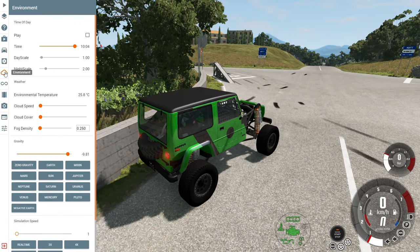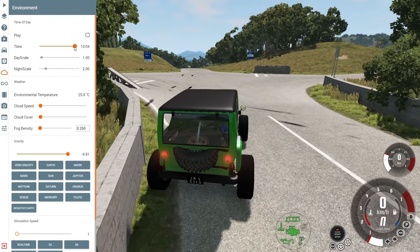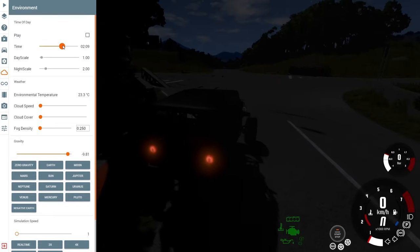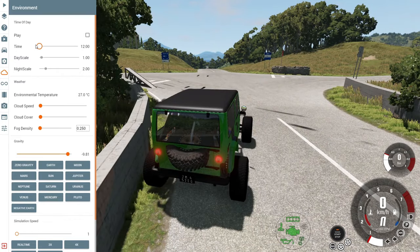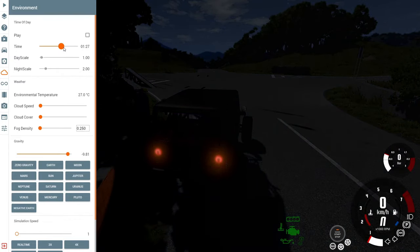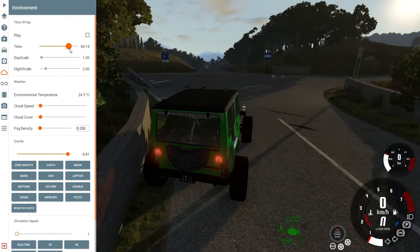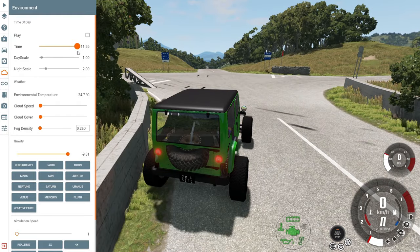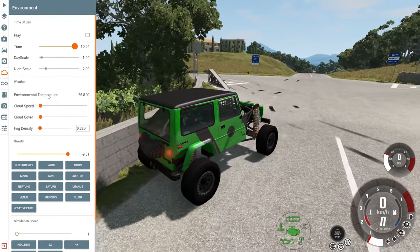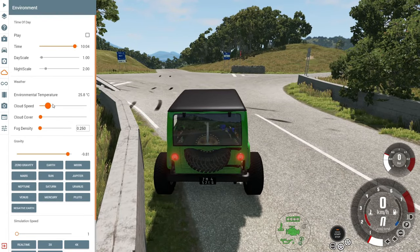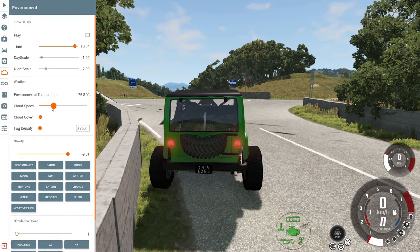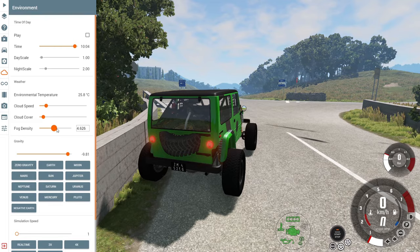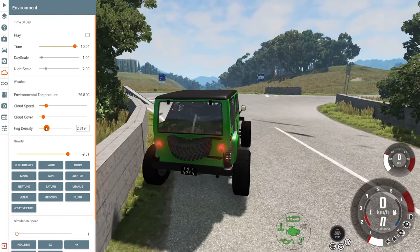Under Environment, you can play with the time of day — make it night, morning, or evening. You can adjust cloud speed — notice the clouds moving super fast now. You can change cloud cover to make it cloudy or clear. You can also adjust fog density, which is very cool.